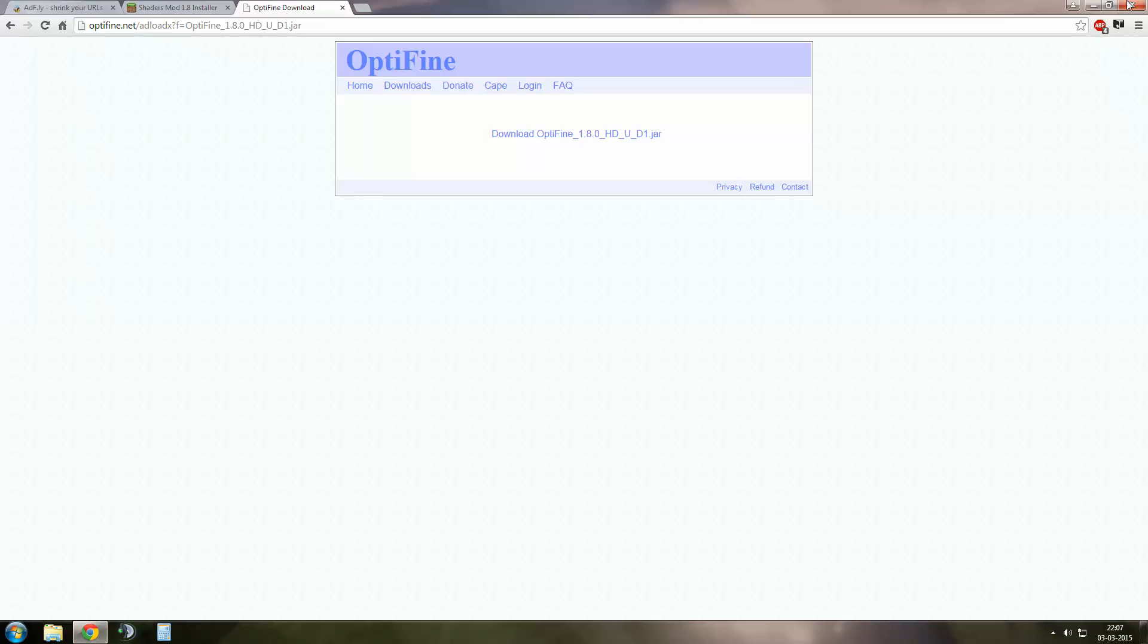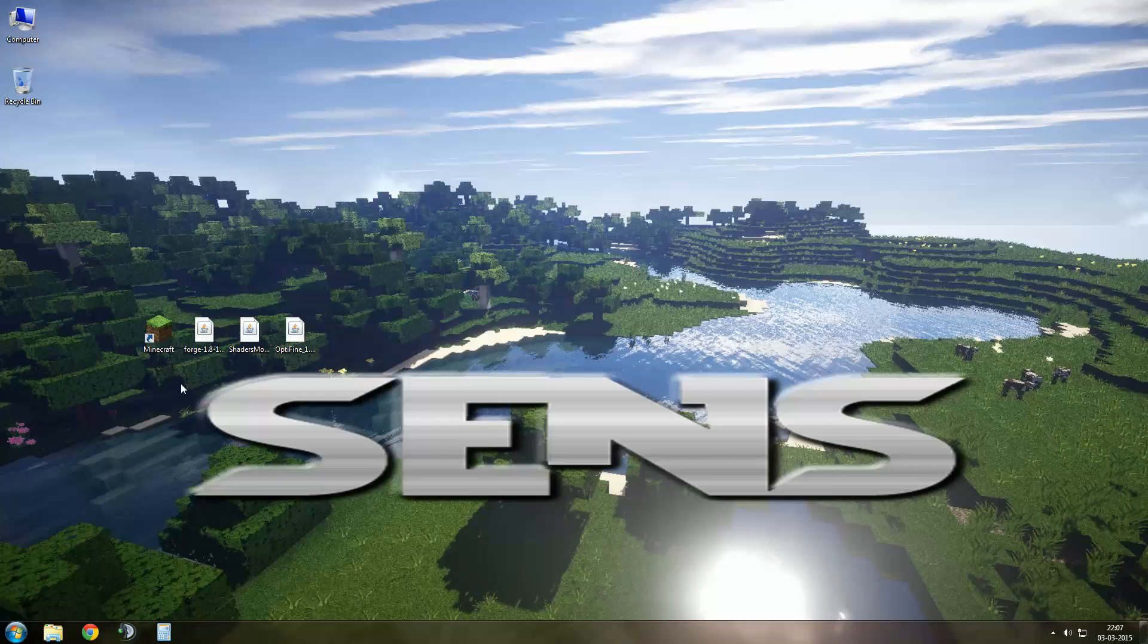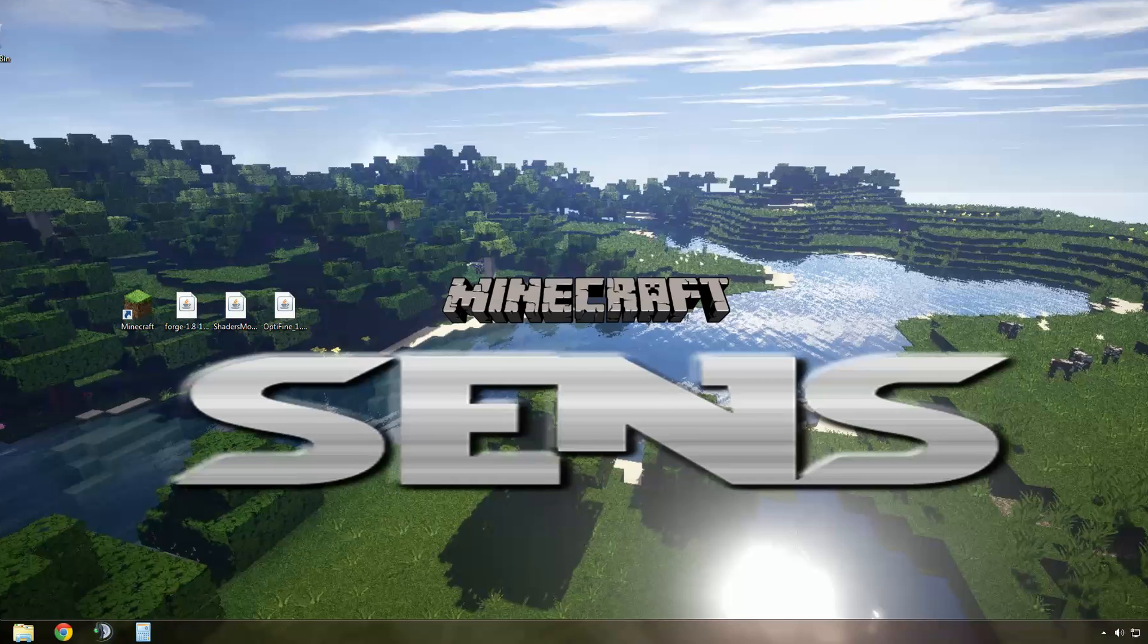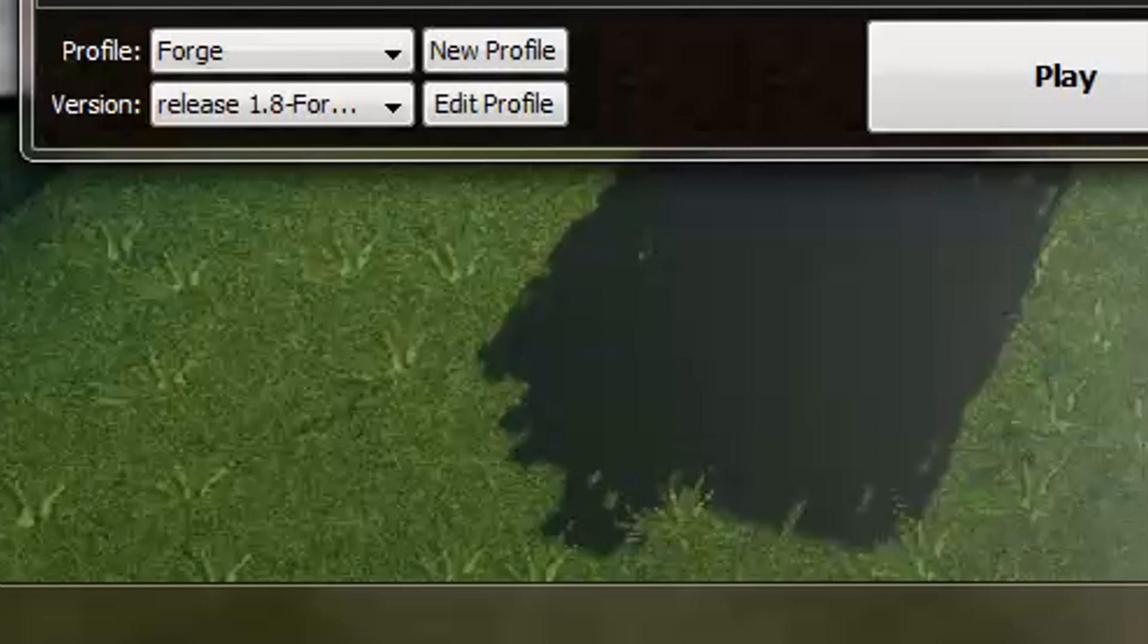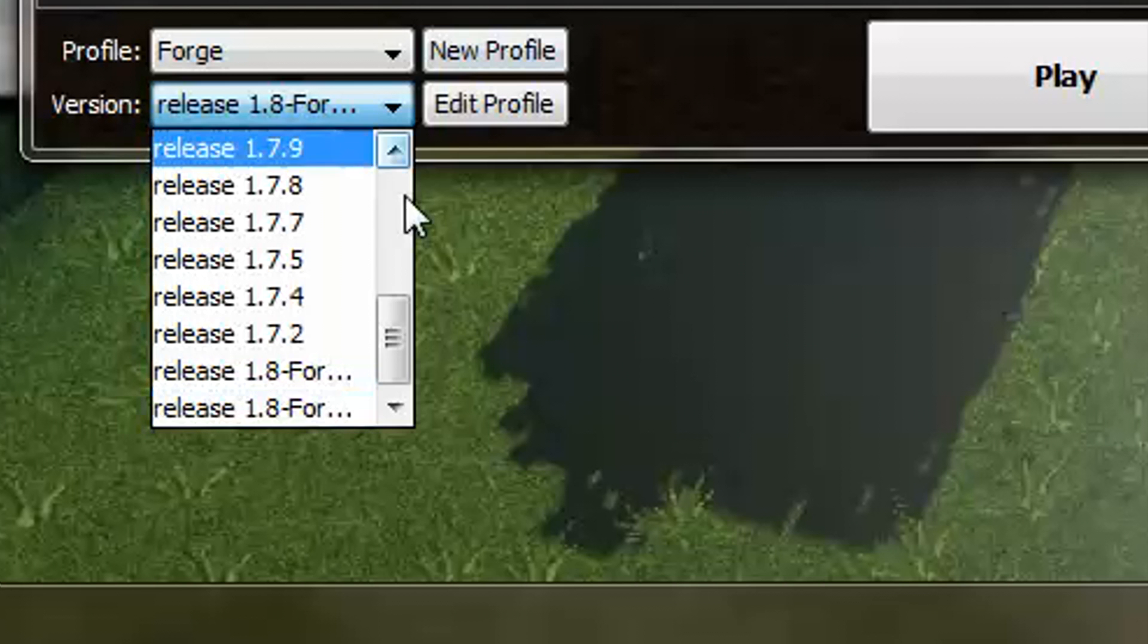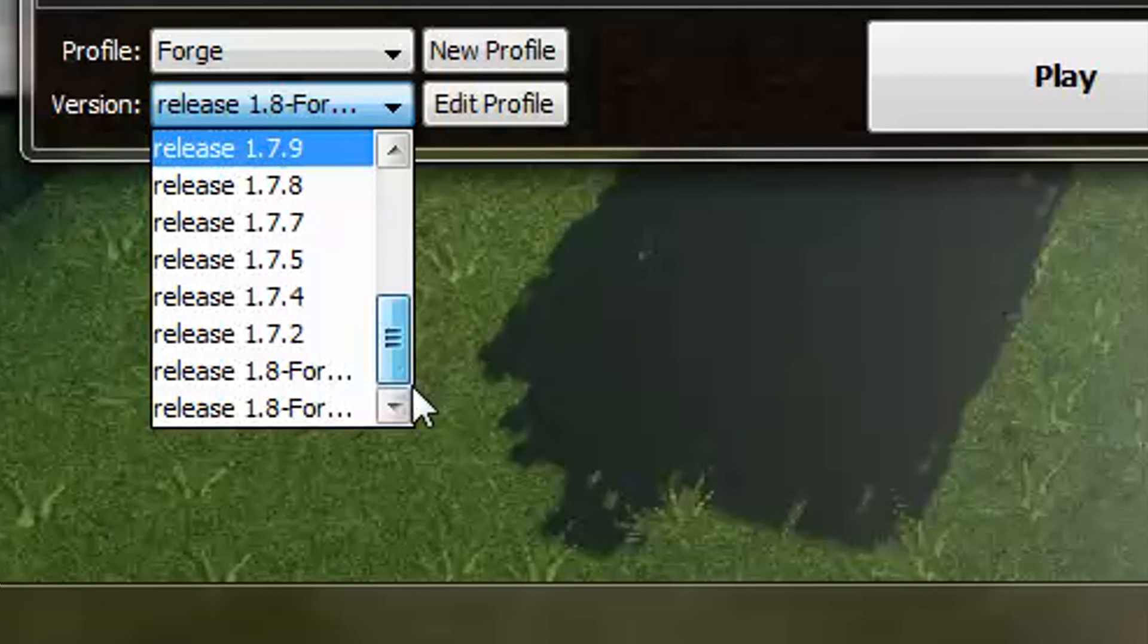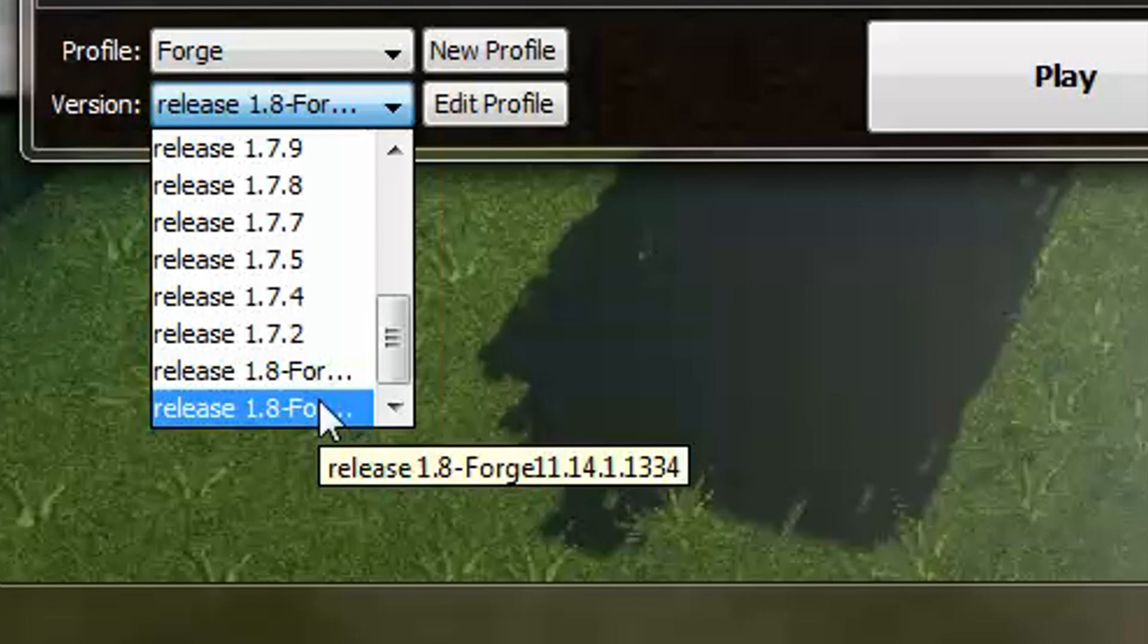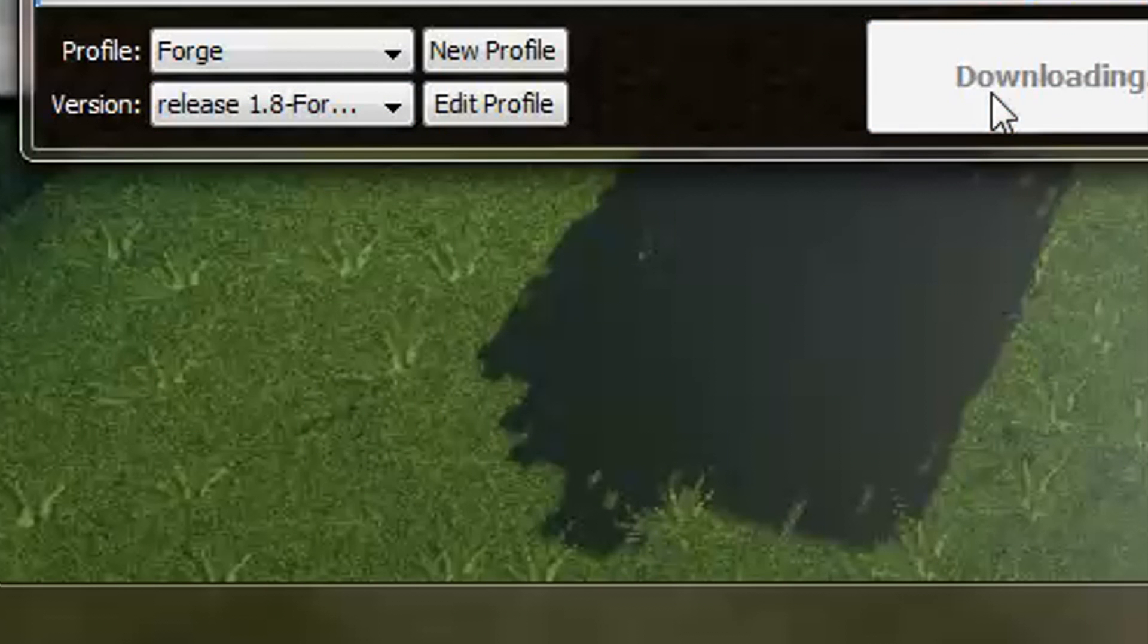I can close my browser now. Now launch your Minecraft. Make sure your version is Release 1.8 Forge and press play.